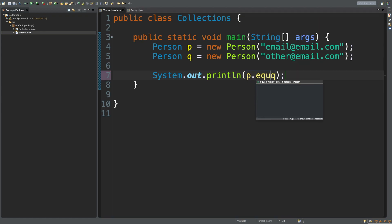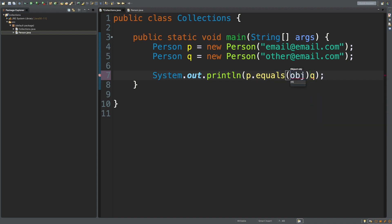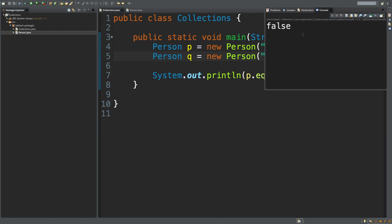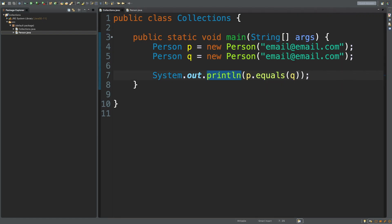Alternatively, you could do P.equals and pass in Q — running this, and we still get false. No matter what, it's just not equal. Even if these things have the same exact email, when we run this, we're still going to get false. And that's because this equals method — although this is the proper way to compare these — we haven't defined how this equals method works. And when we override this equals method, we also have to change the hash code method.